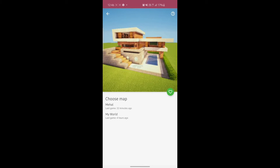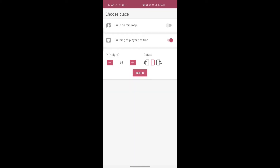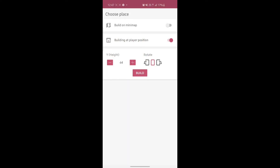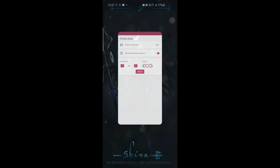After you click Install, it will ask you to choose the map you want to put the building in. Select the map, then you'll see options. Build on mini map doesn't work on the free version, so you have to select Build at Player Position — the building will be built wherever the player is standing.